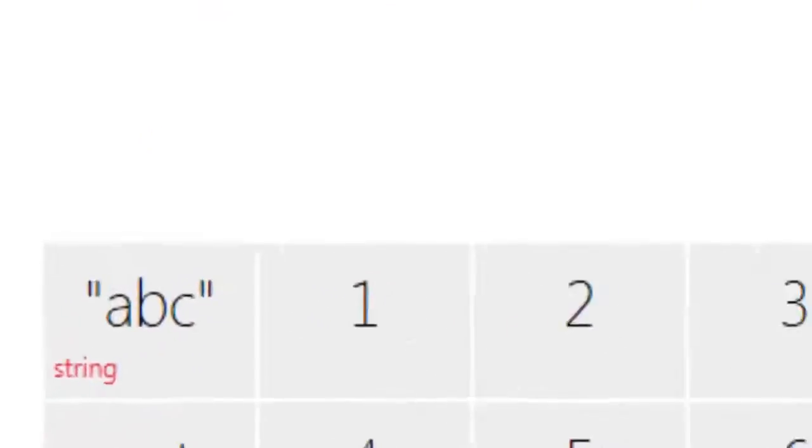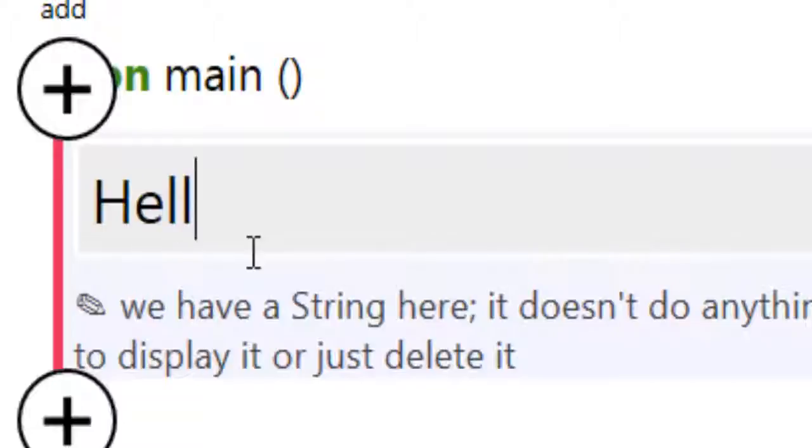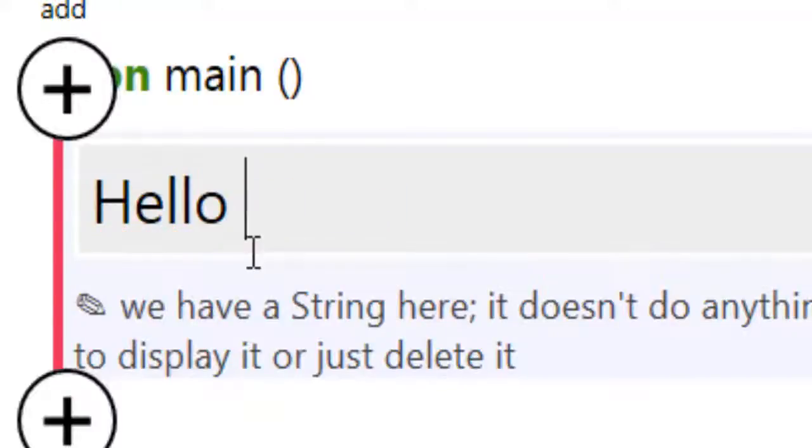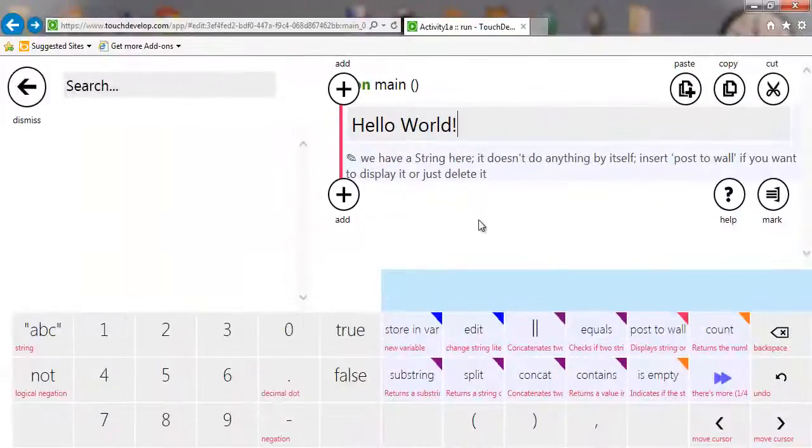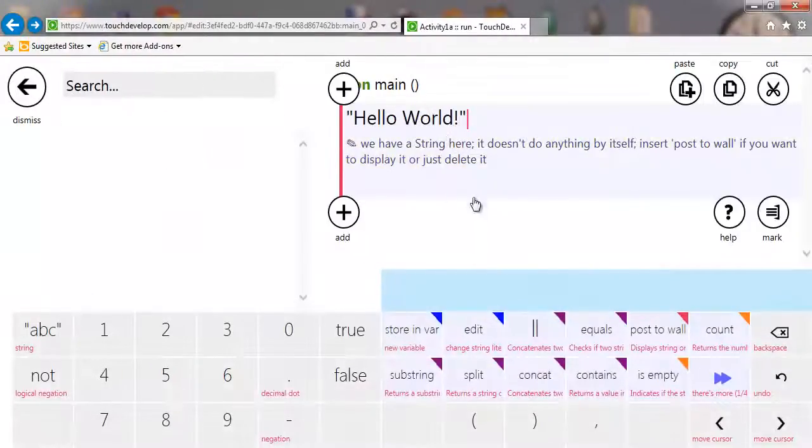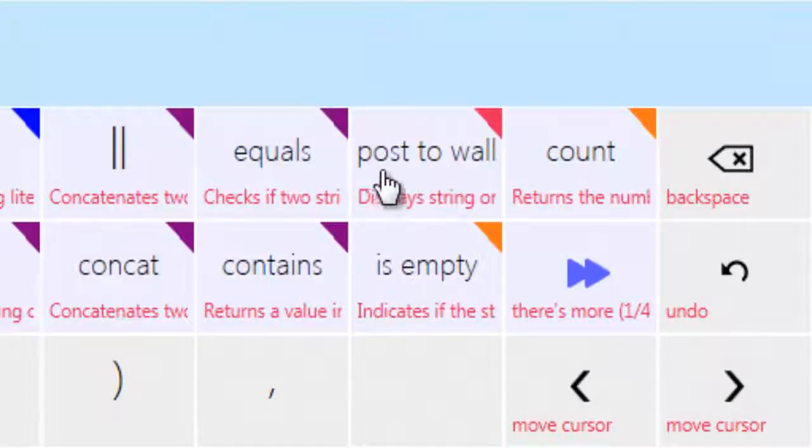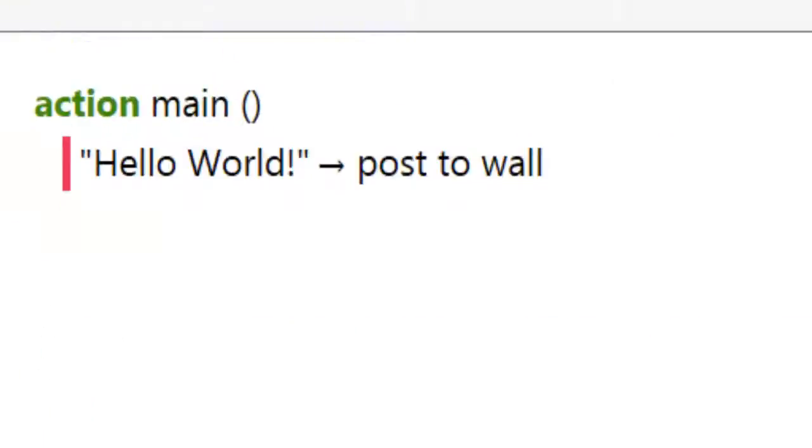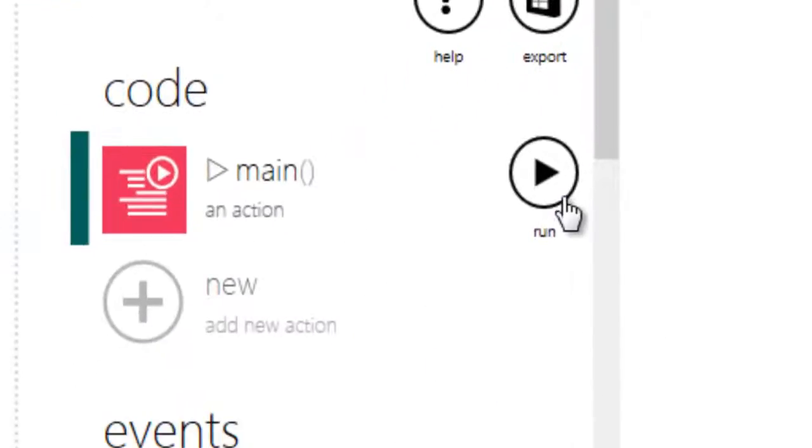In there we're going to just put string, and we're going to click on string, and then we're going to say hello world. I'm going to add a wee exclamation mark. And then we're going to click on that or select on that and we're going to say post to wall. In TouchDevelop, the screen is basically called the wall.